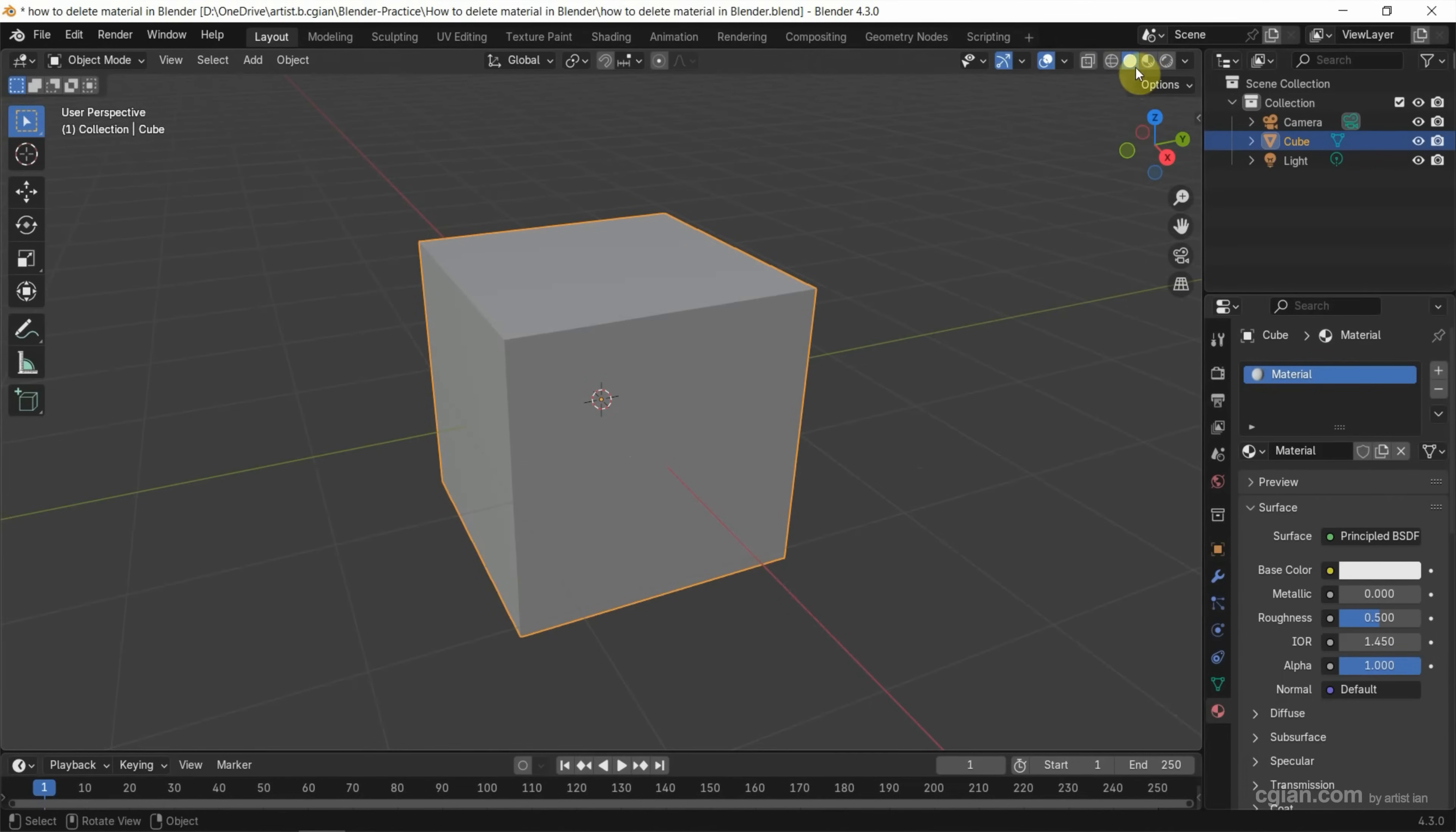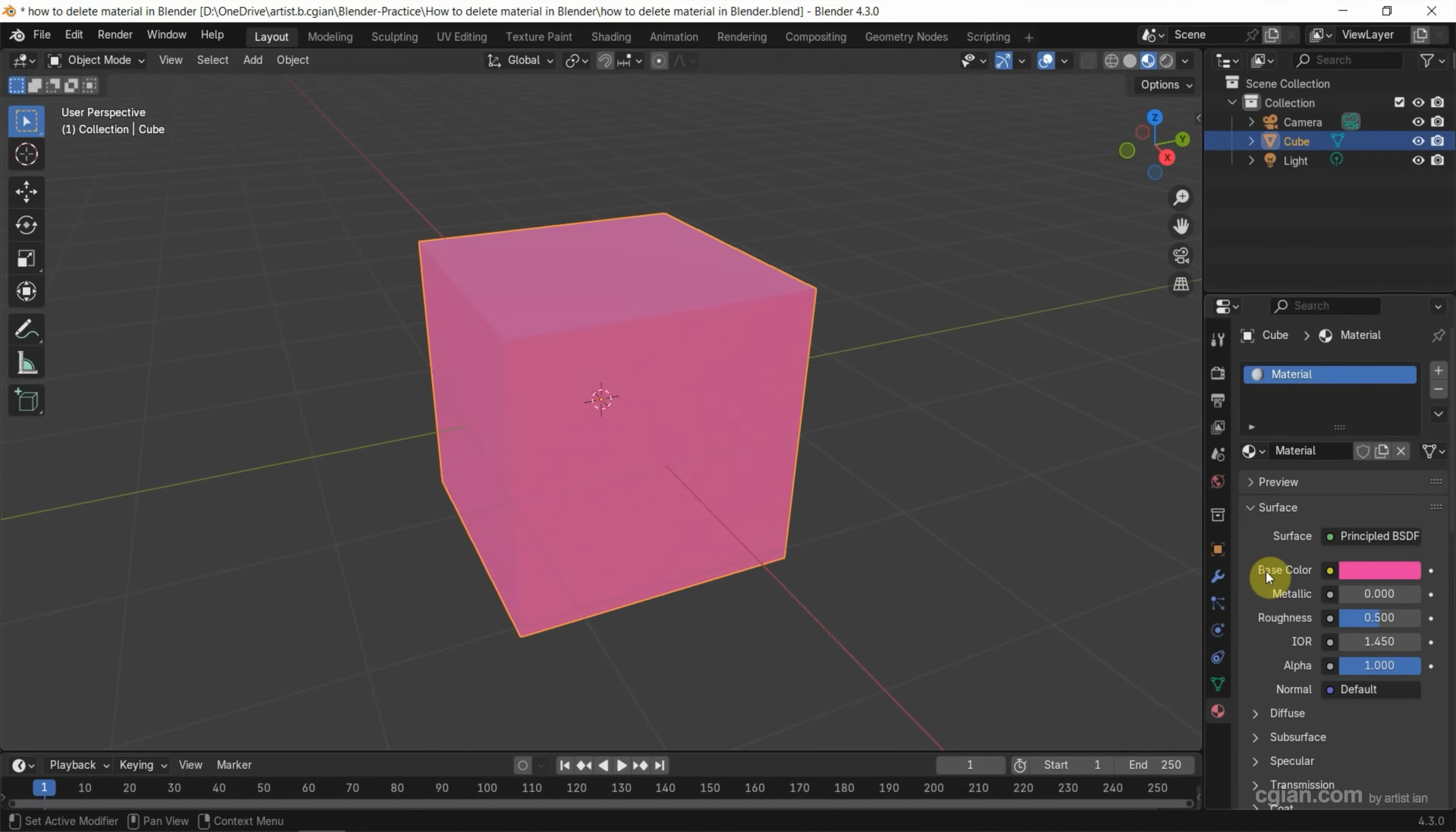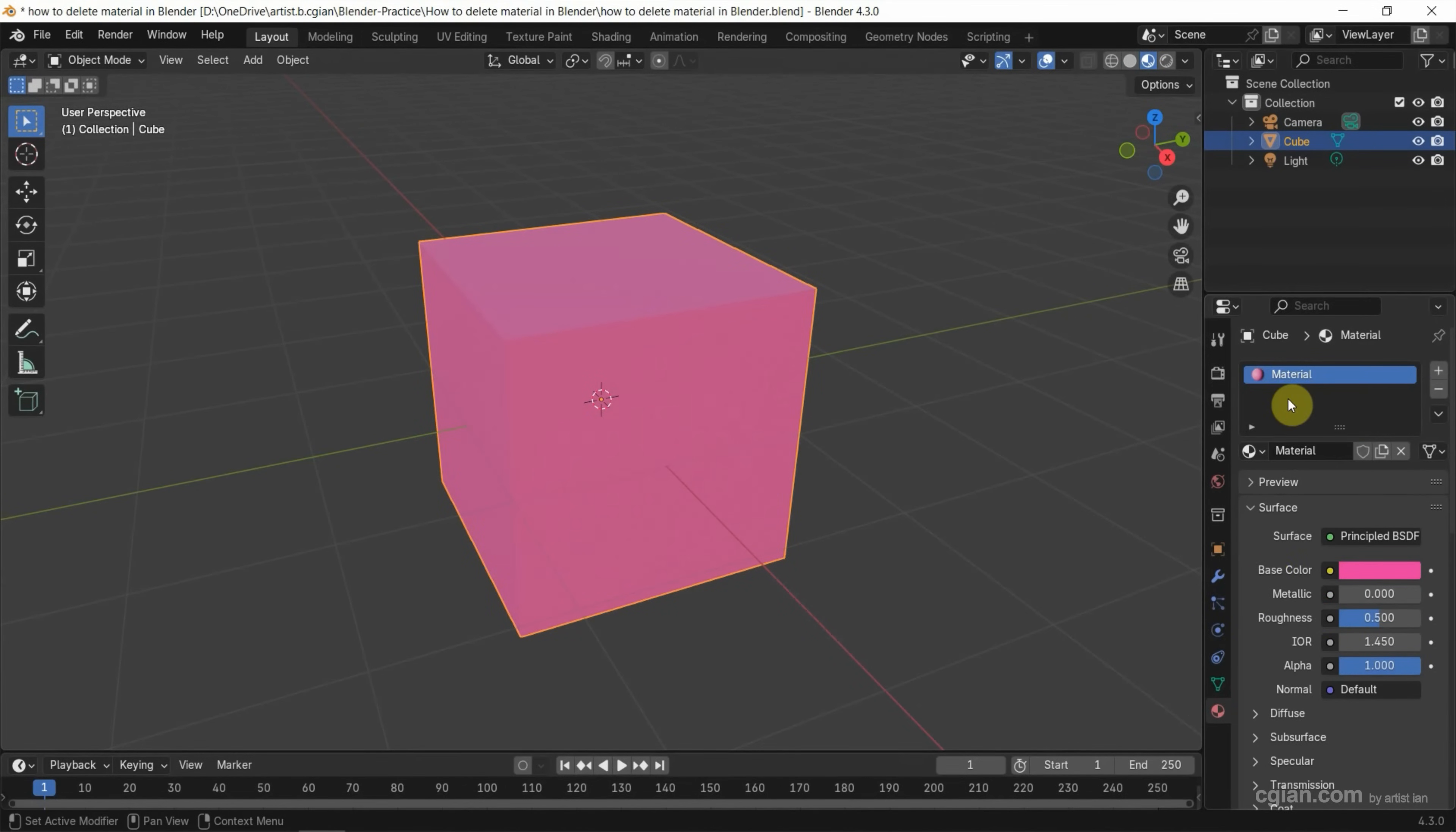Now I switch to material preview and change the base color. I change it to pink. We can see that this is a pink material. I want to rename it to material-pink.